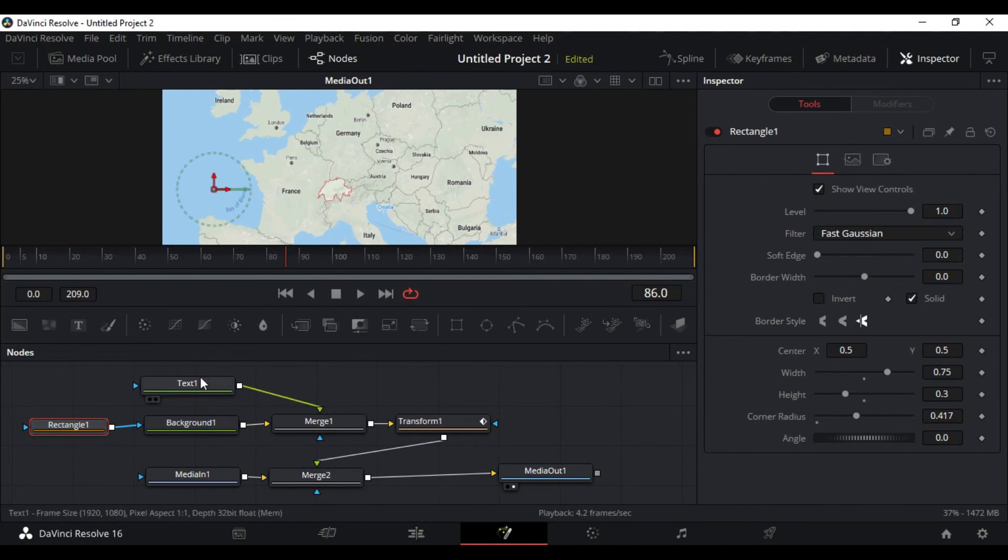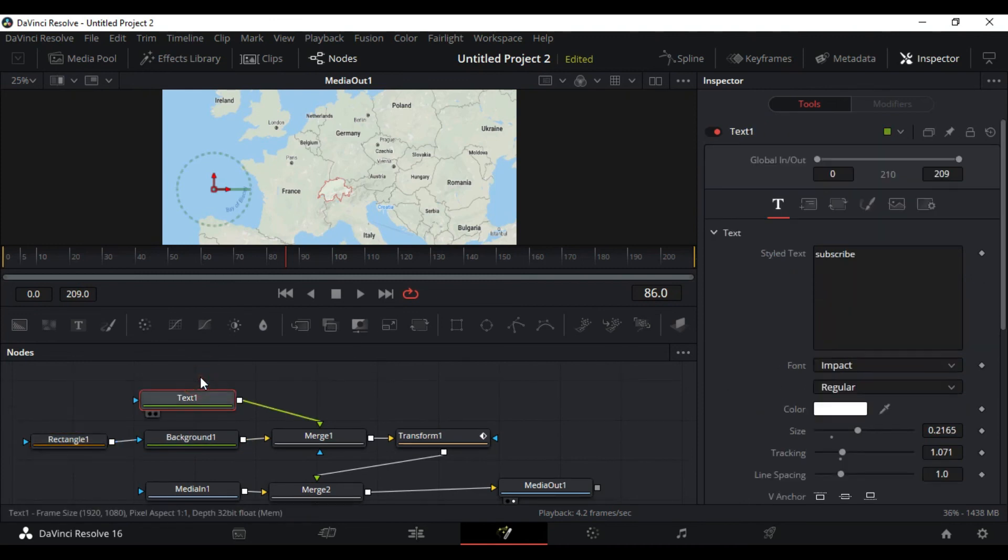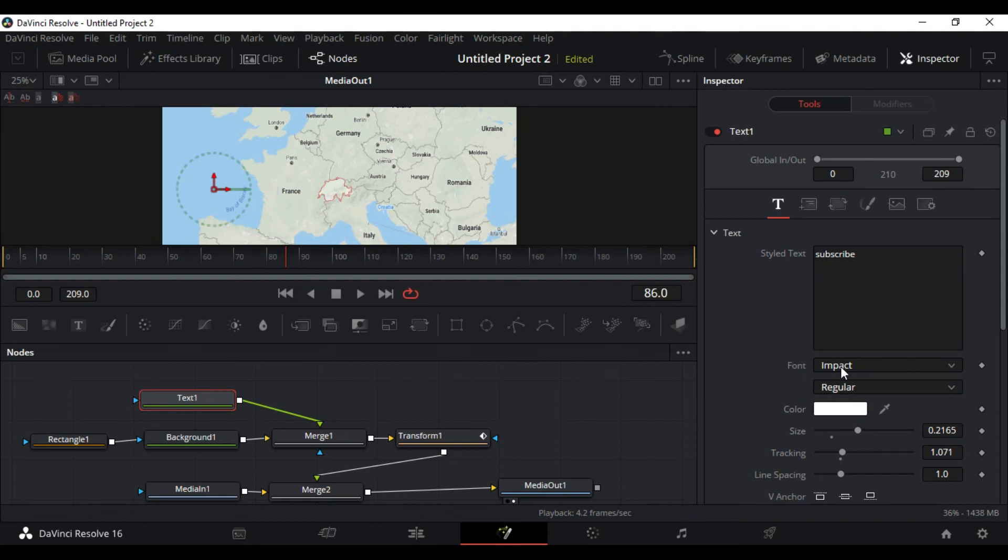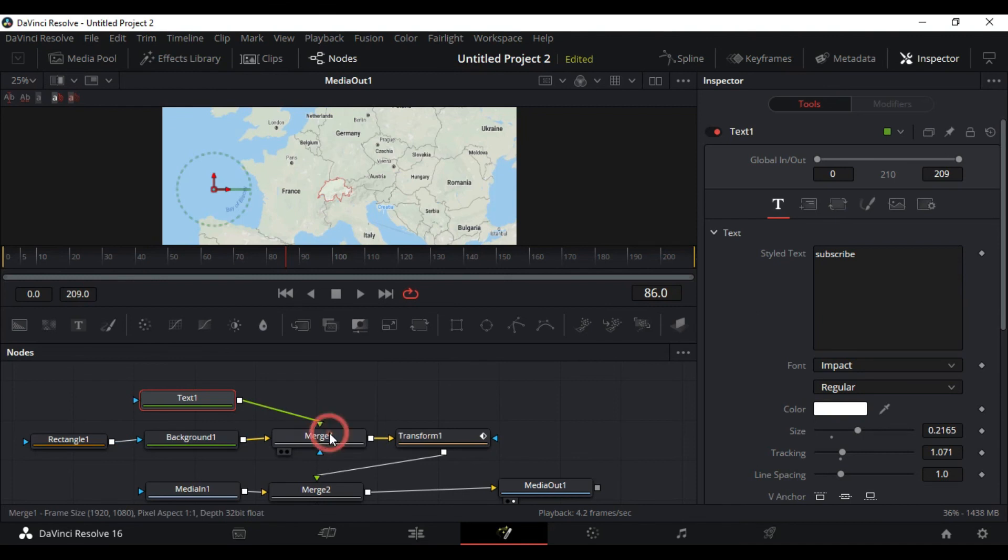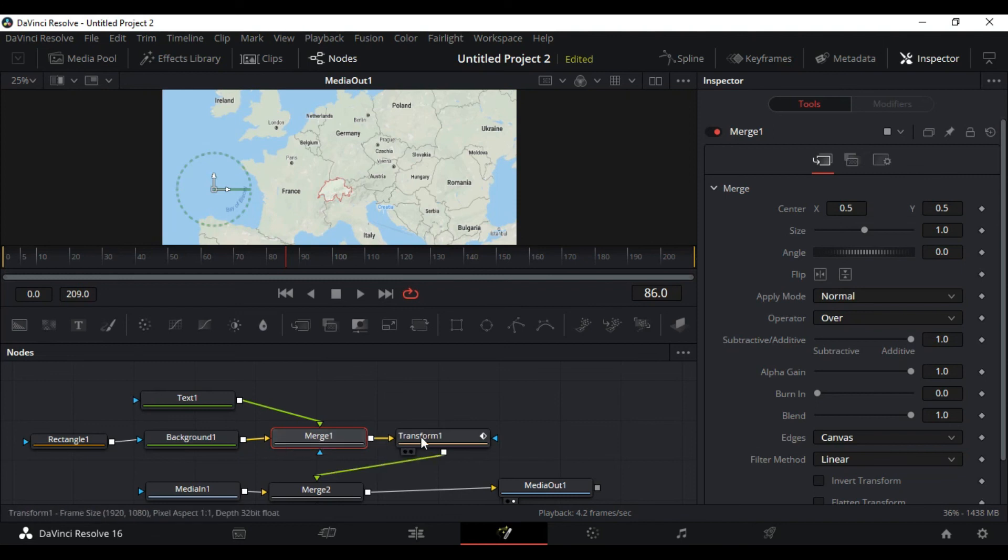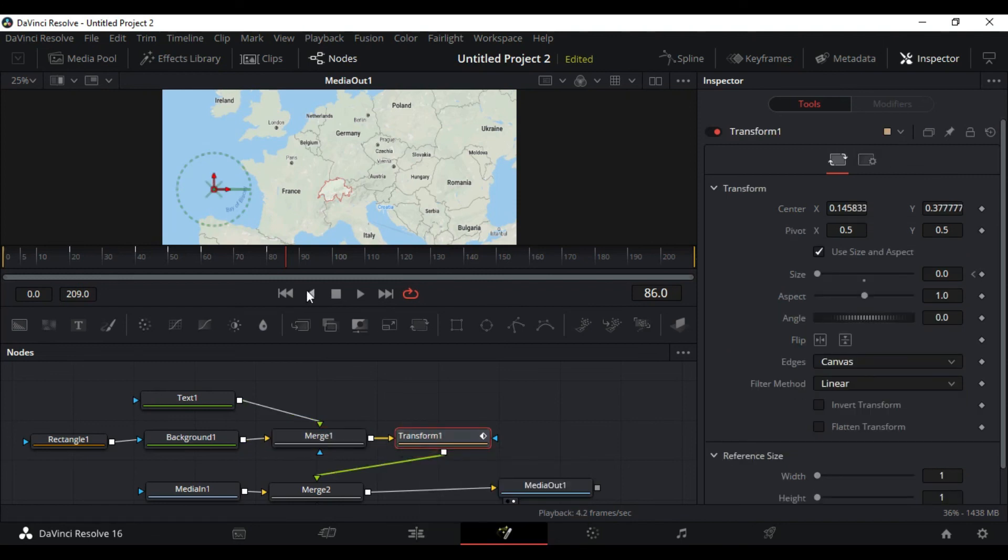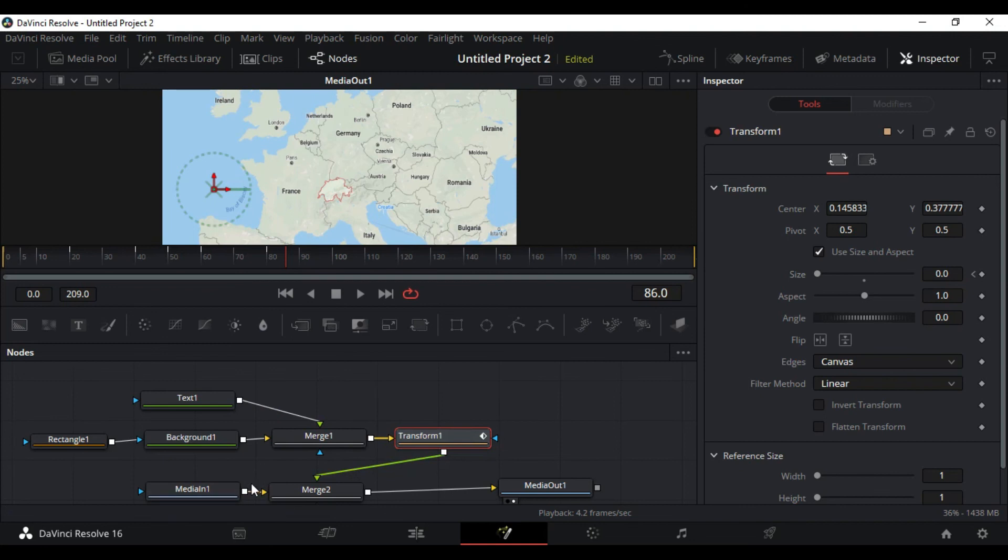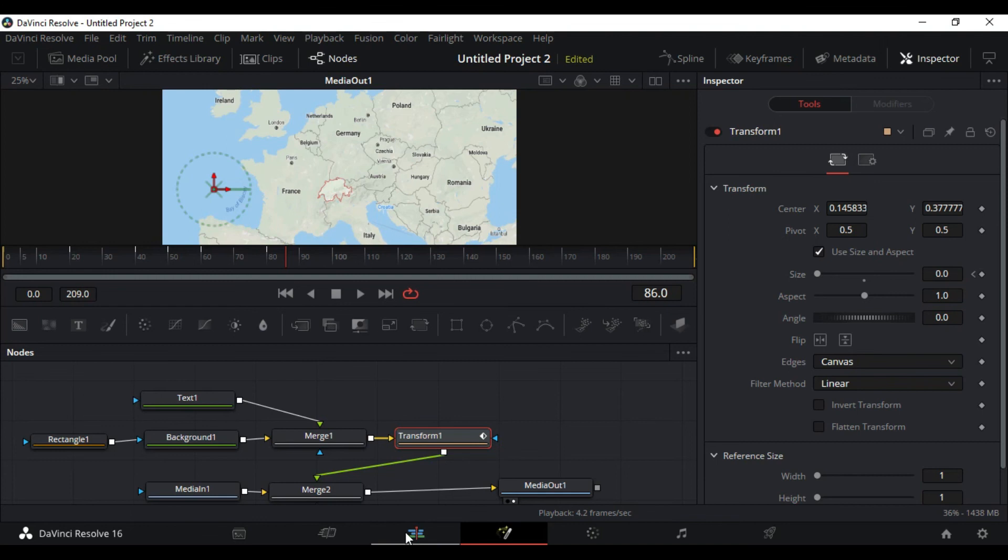Added text, adjusted font, color, whatever you like. Merged everything, merge 1, then we merged that, put that supply to transform again, did our animations, did our keyframes in transform, and put everything into merge 2. And merge 2 has supplied it to the media out.